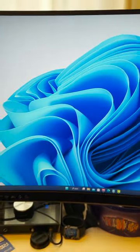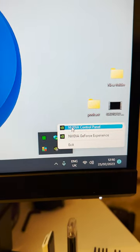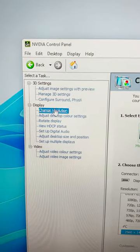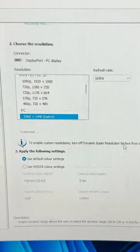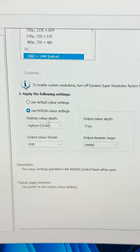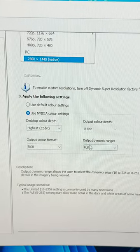Your monitor can show you way better colours if you change these settings. For Nvidia, right click and go to Nvidia Control Panel, then change resolution. On the right side, scroll all the way down until you see colour settings. Choose Nvidia colour settings and change the output range from limited to full.